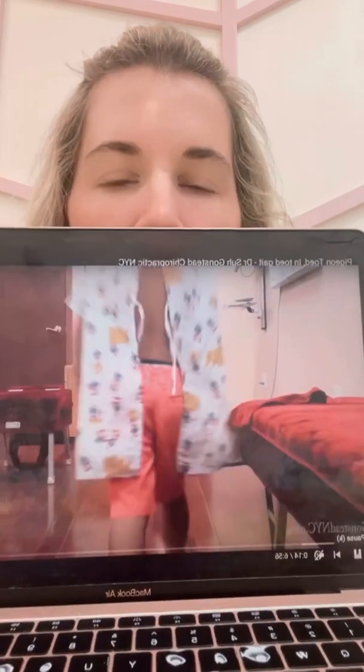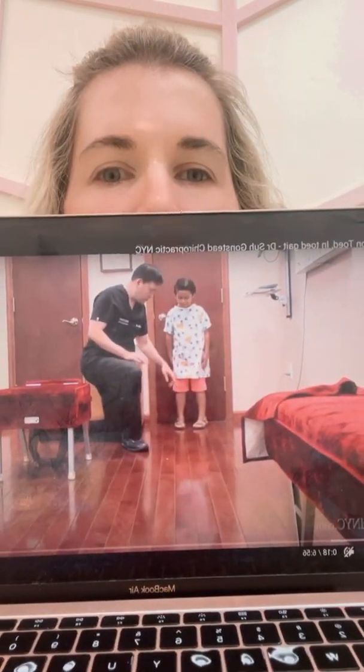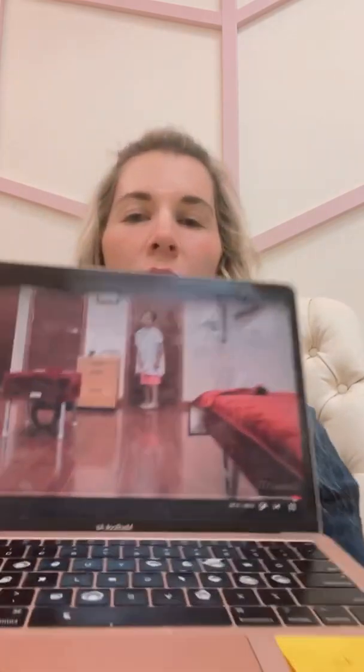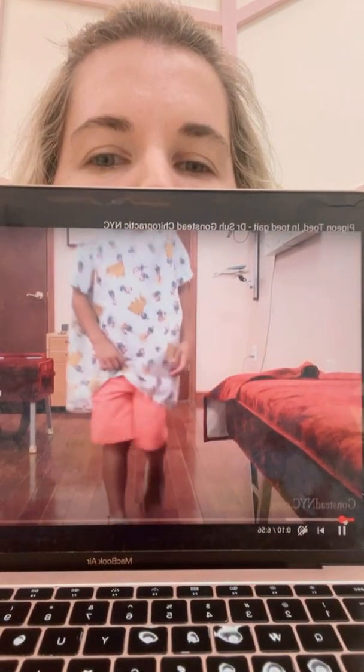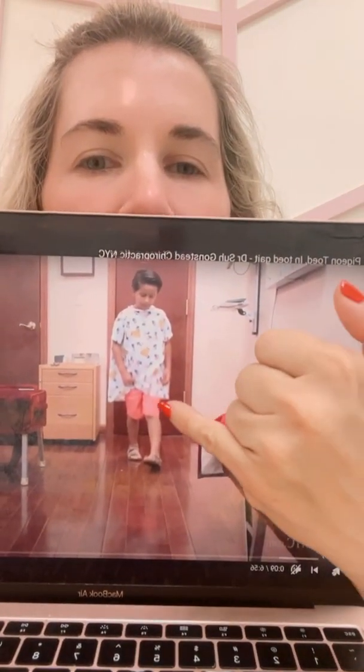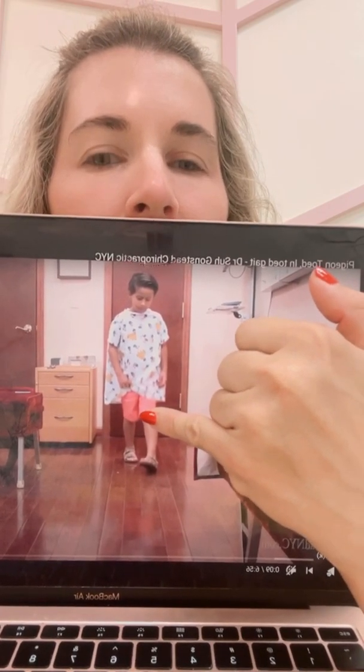I'm going to show you this child walking. So what you want to notice is: do you see the knee and the patella are facing inward? You're looking at the alignment of femur, patella, tibia, and foot — so he would be a femoral anteversion.